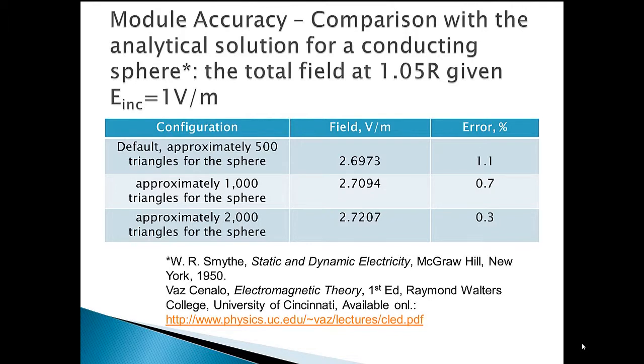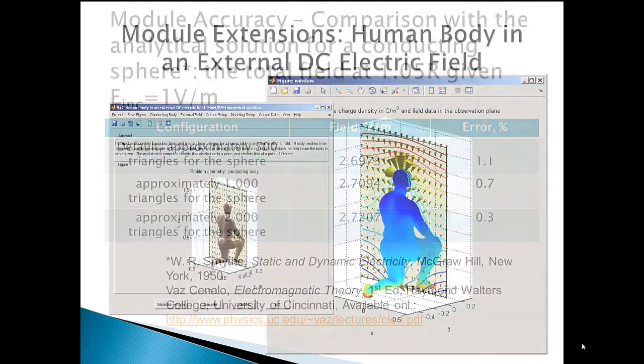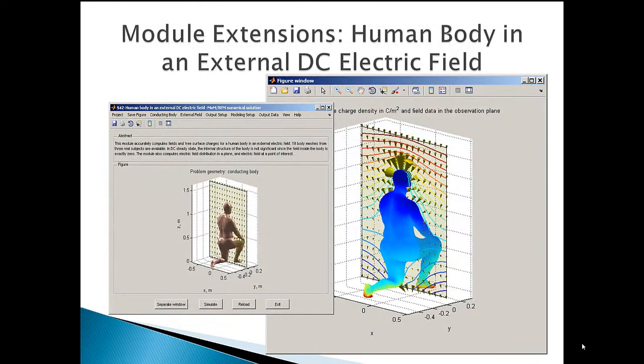Model accuracy is quite good as compared with the analytical solution for a metallic sphere. As expected, increasing the number of triangles used decreases the relative error.